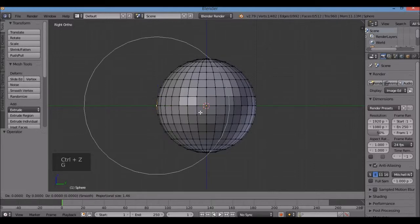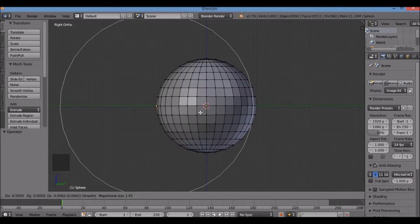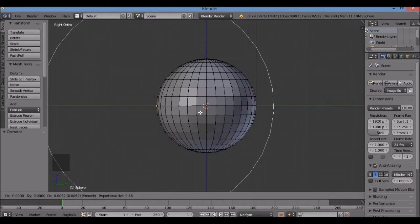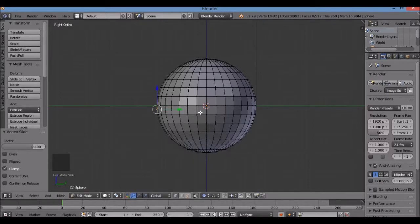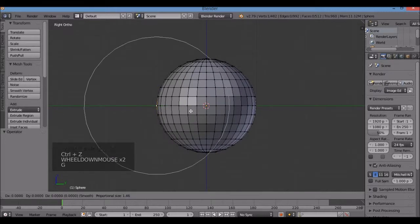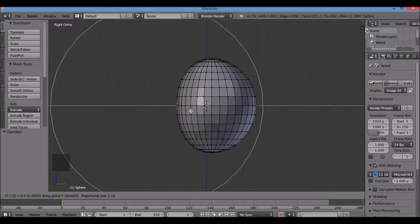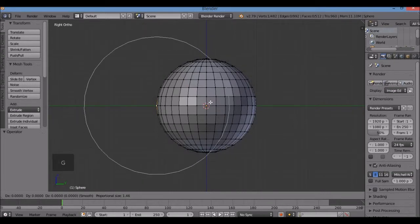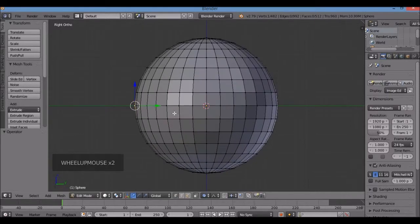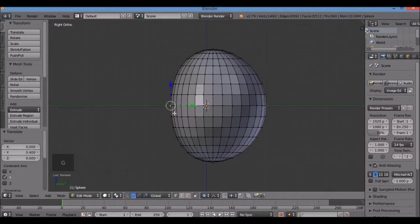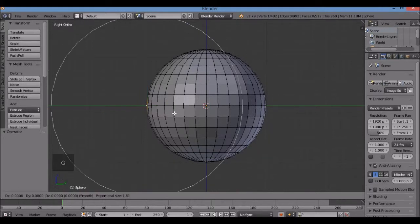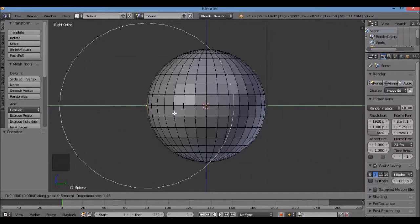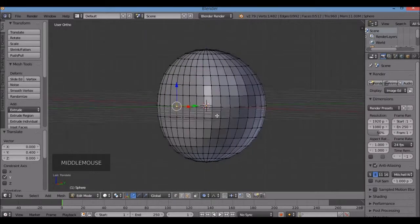Let me show you again: G for grab, spin the wheel to size the circle so it covers up the top and bottom points — it doesn't have to cover your whole sphere, because if it does it will behave differently. Then G, Y, 0.4, Enter. Now the front of this is flat. I can change my view by pushing down the middle mouse button and moving the mouse.